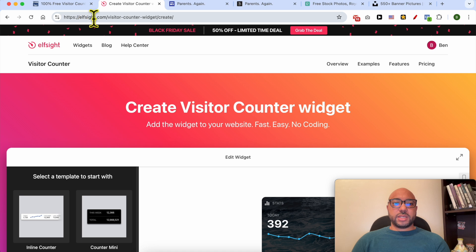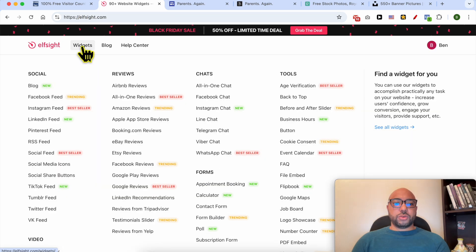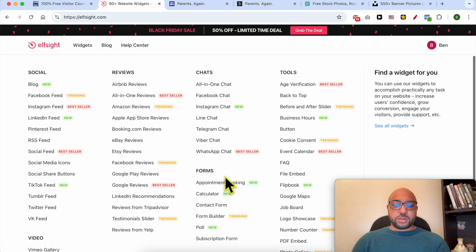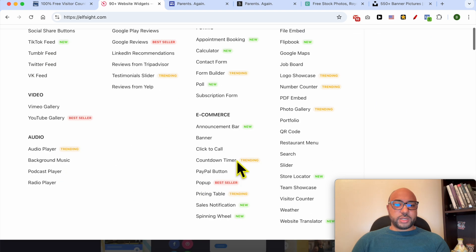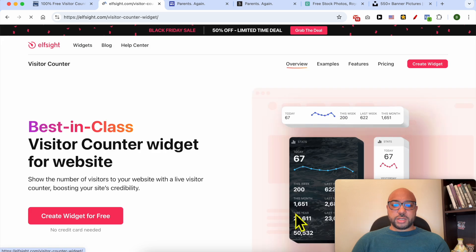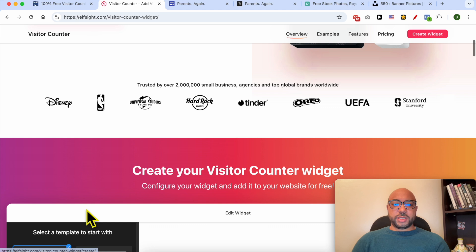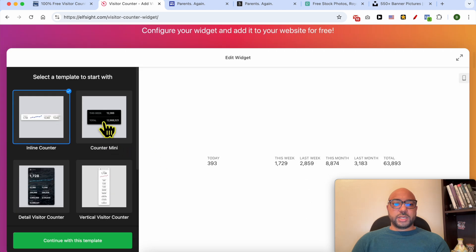Let's give the second tool or design a try. First go to this website called elfsight.com, then go to Widgets. There are a lot of widgets — here is the visitor counter.